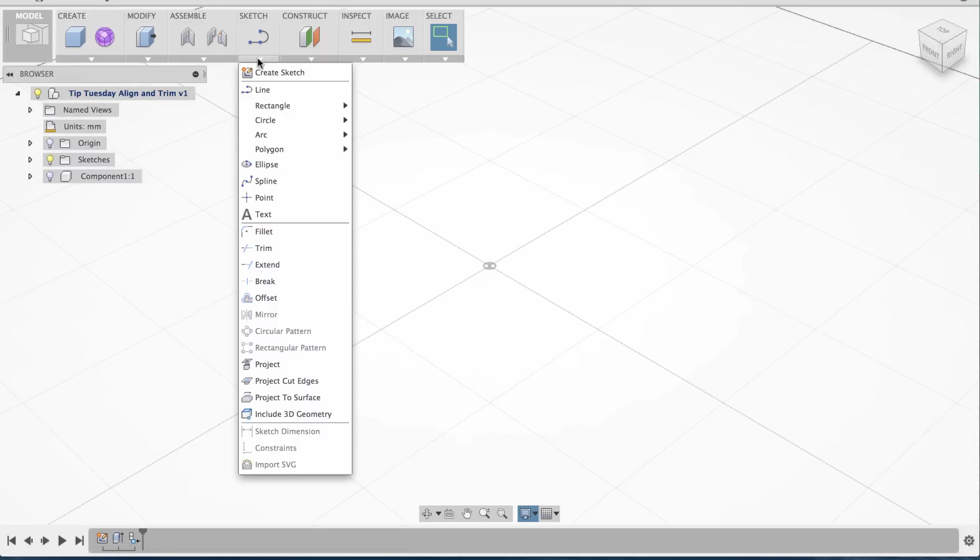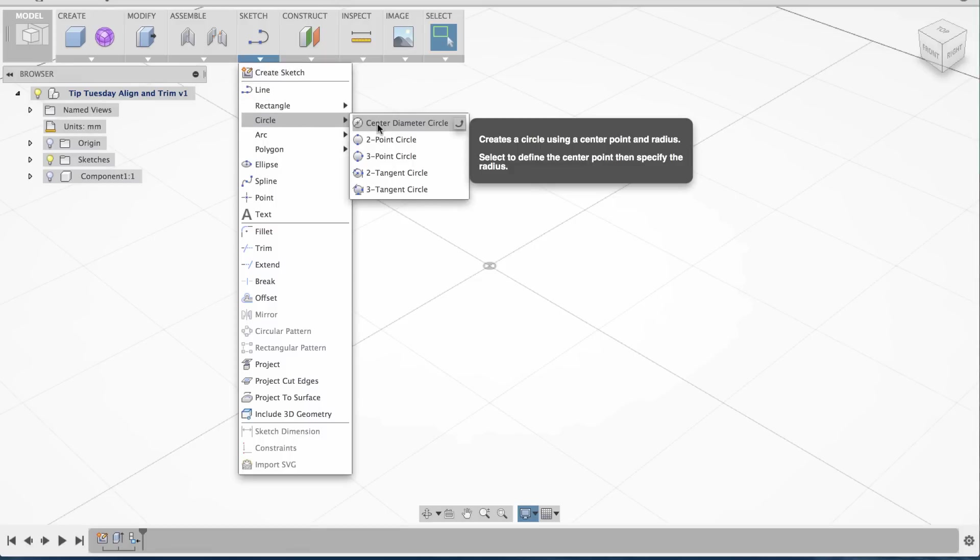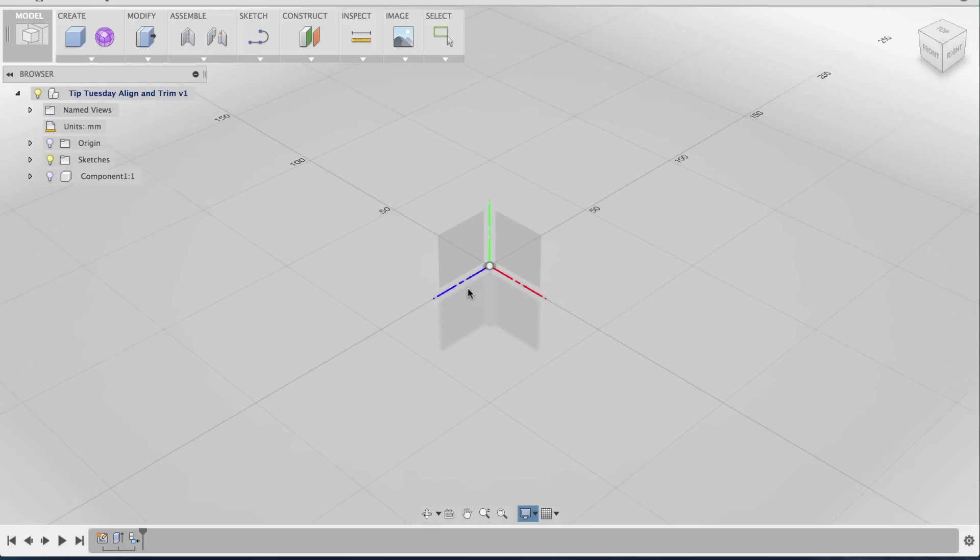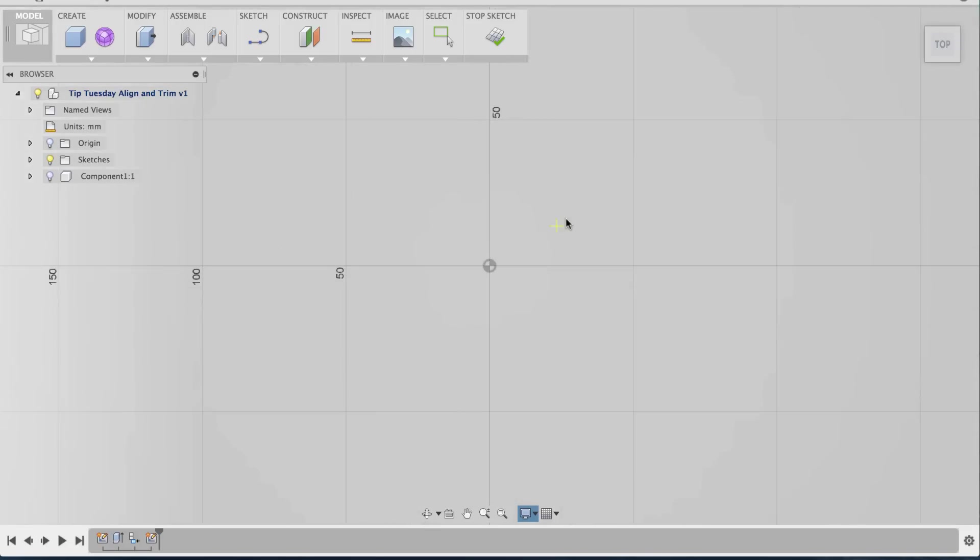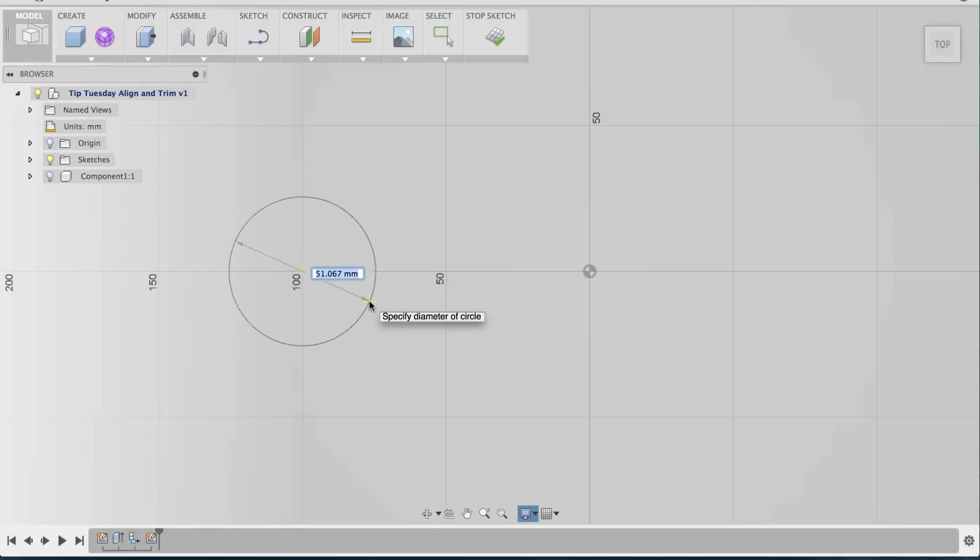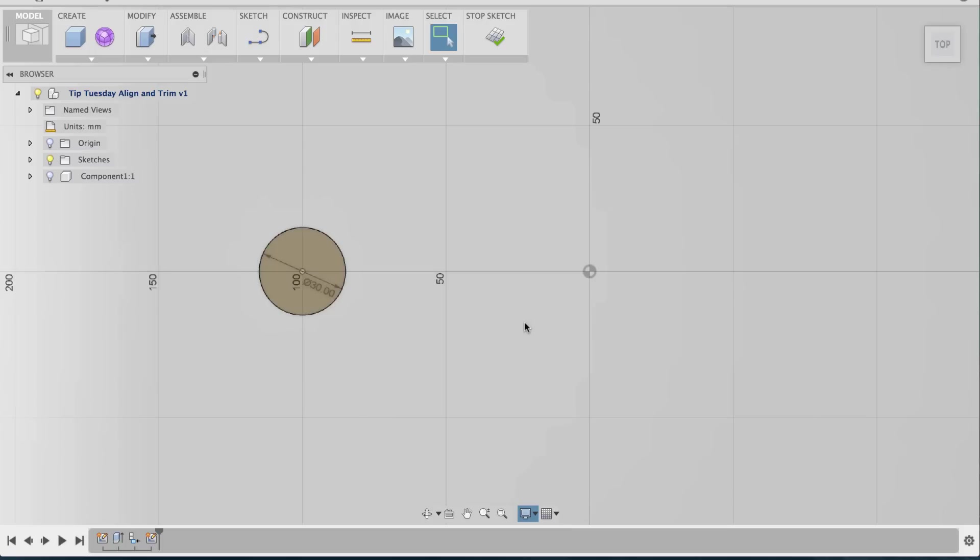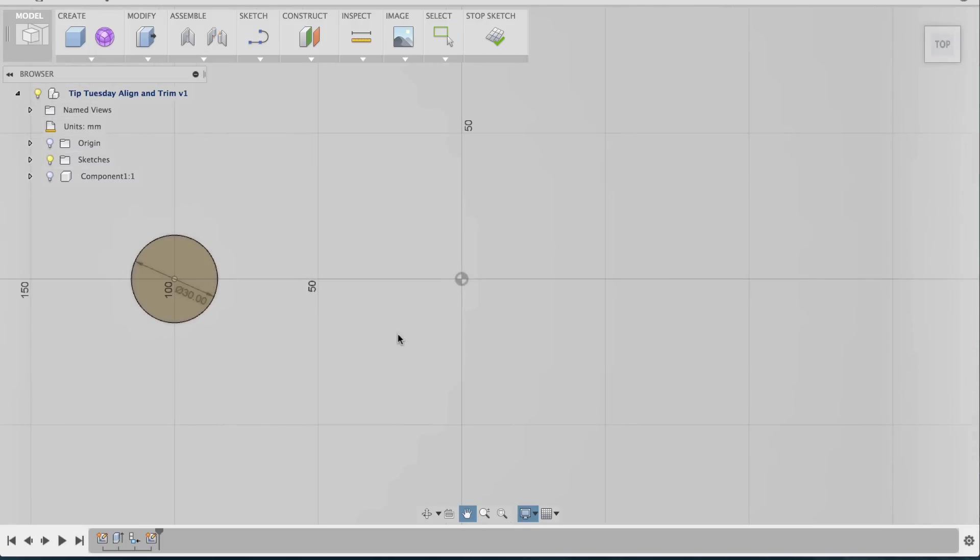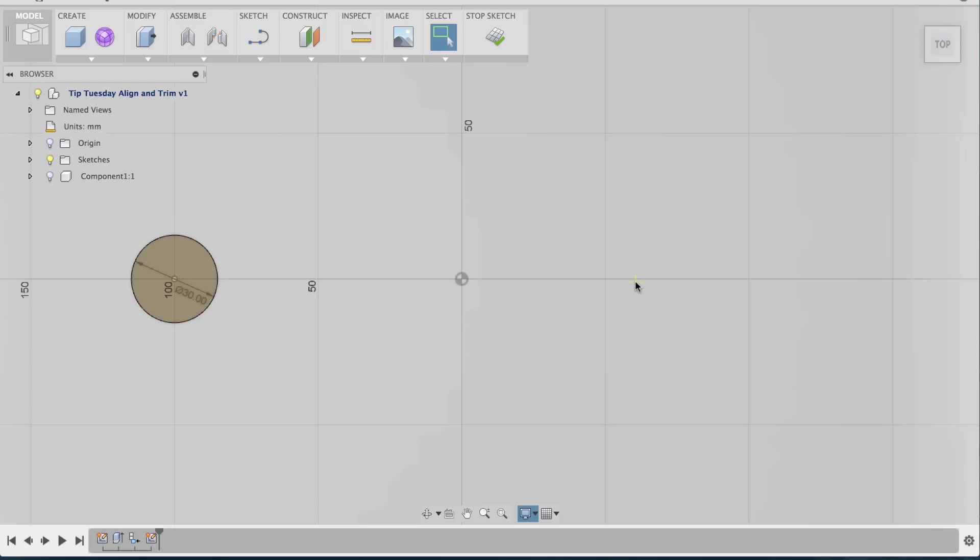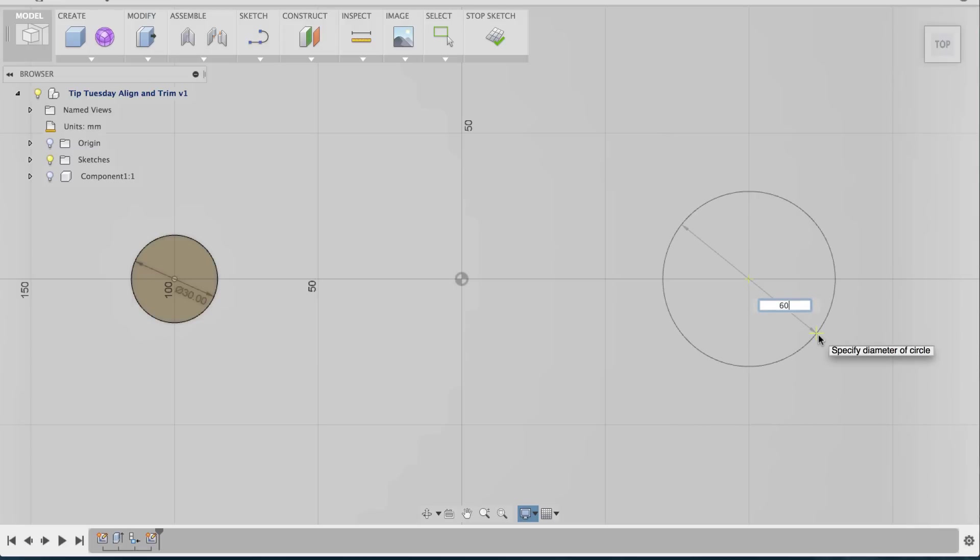What I'm going to do first is go to Sketch and create a couple circles. Center Diameter Circle, I'm going to pick this plane, go to Top View, and pick a point and give it a diameter of 30 millimeters. I'm going to repeat the circle command, right-click, go to Repeat Center Diameter, select another point, and set this as 60 millimeters.